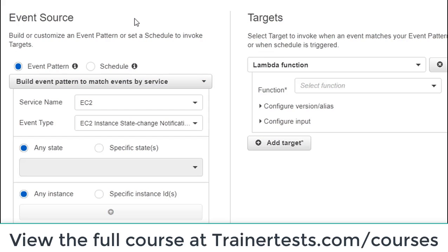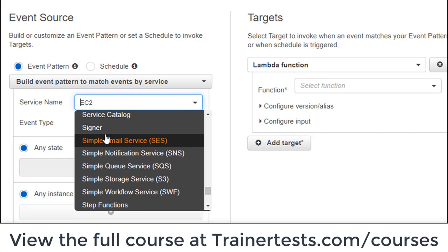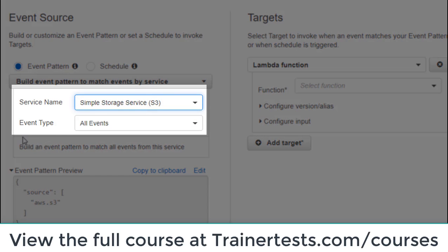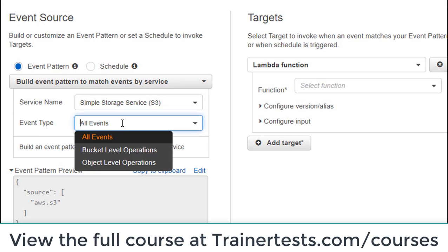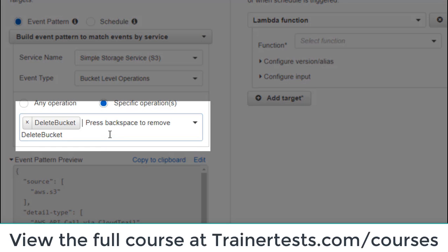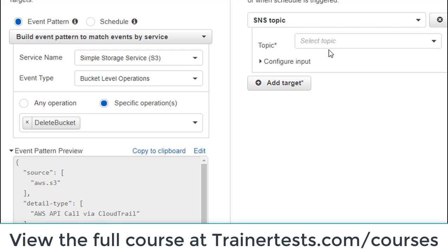As this relates to security, what we really want to understand is we have the ability to set up rules that are triggered by certain events — like somebody creating an EC2 instance or somebody deleting the contents of an S3 bucket. We can instantiate these targets and respond to scenarios automatically, even when we're asleep or not paying attention, with no manual intervention required. For example, if somebody deletes a bucket in S3, we might trigger a Lambda function or an SNS topic to send text messages to a bunch of people to let them know a bucket is being deleted. That's really the purpose of CloudWatch events from the security perspective.